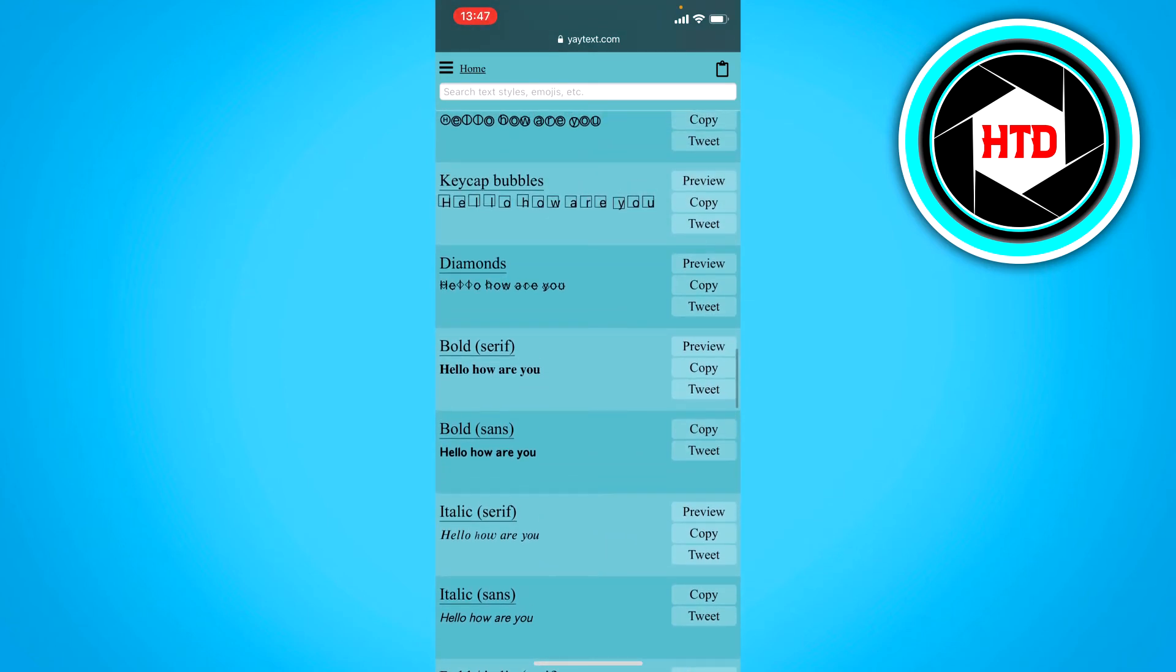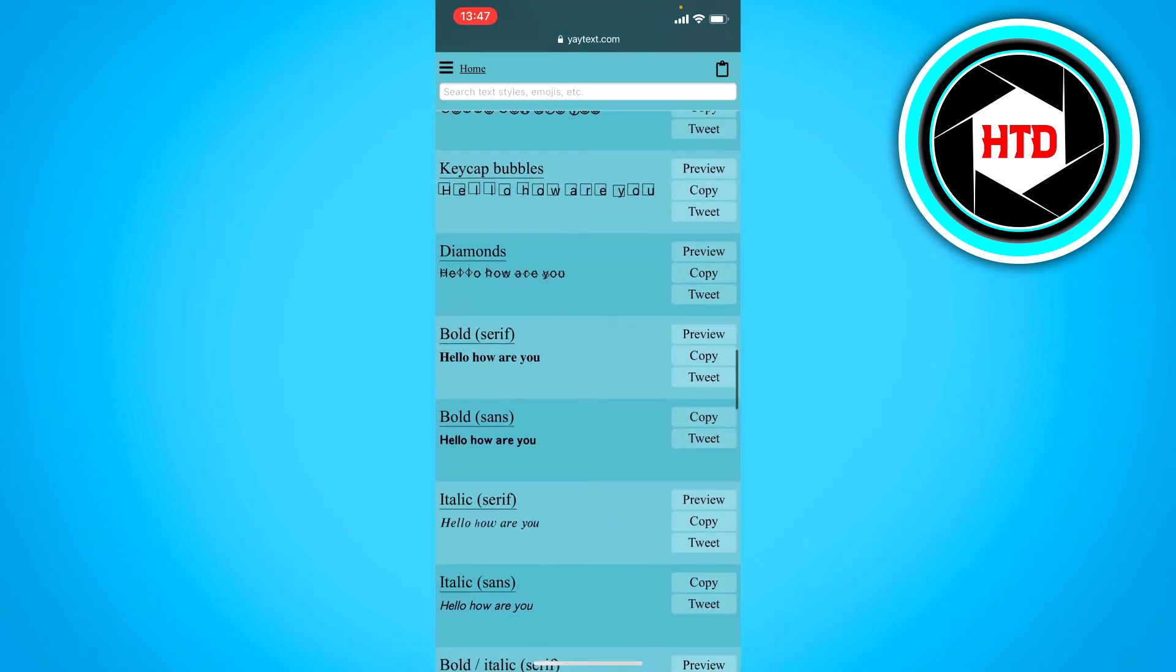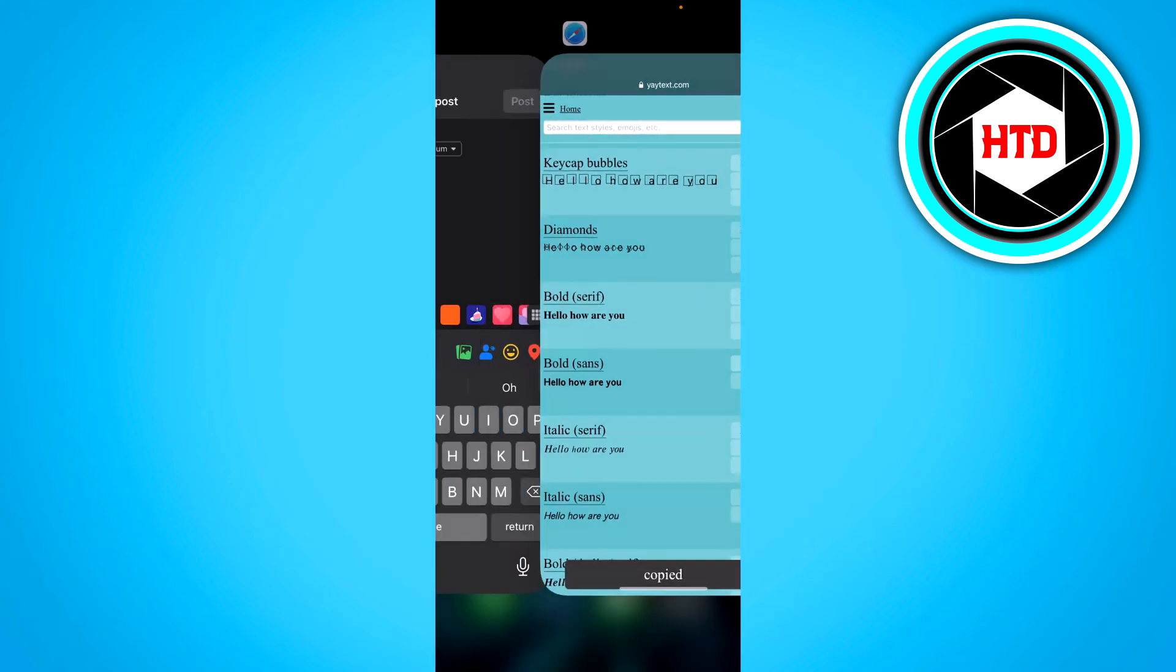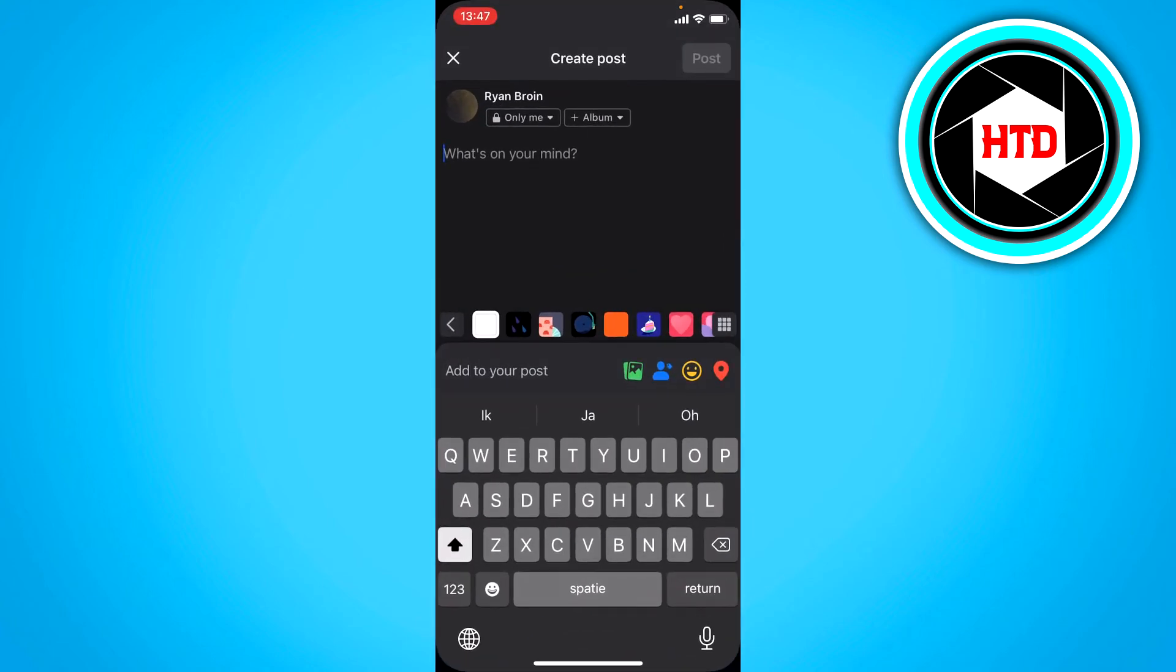You have different fonts. There's bold serif, bold sans. I'm just going to go with the second one so I'm just going to click on copy. Now that we have copied it we can go back.